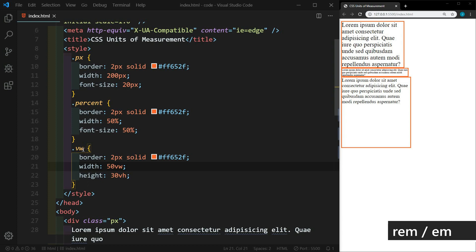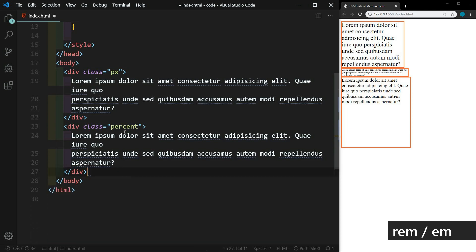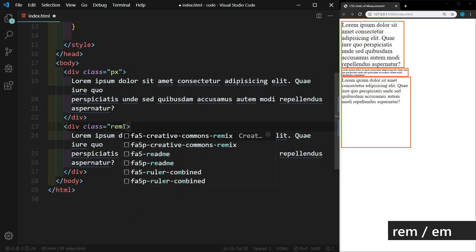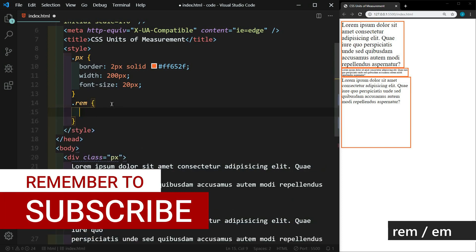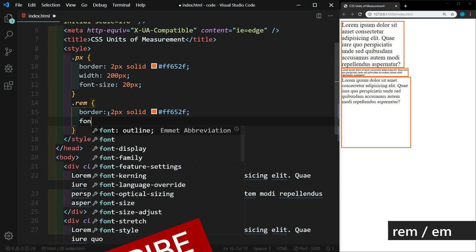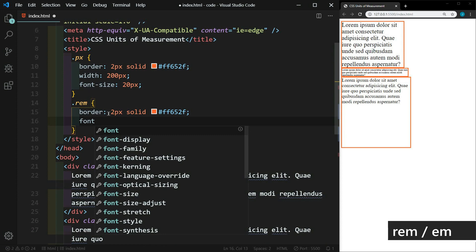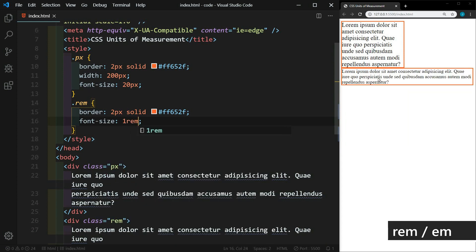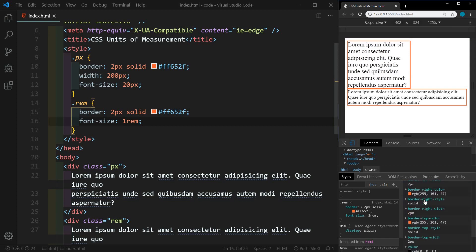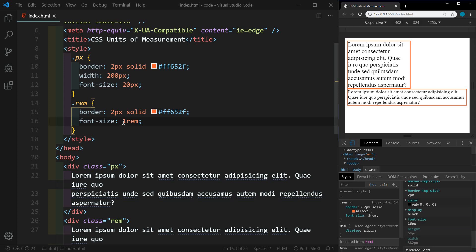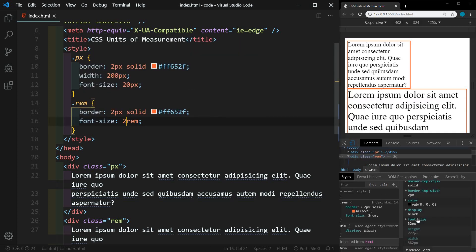So let's get rid of these. We'll leave the absolute value there, the pixels. And we'll just change this to REM. Let's create a REM here. We'll add that border as well. And let's set the font size here to one REM. And let's open up the DevTools. And if we go down here to font size, you'll see that it is actually 16 pixels. If I change this to two, we'll save it. And now it is 32 pixels.